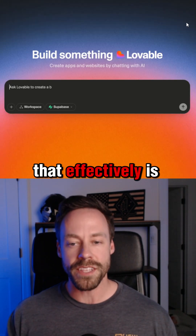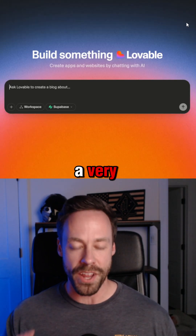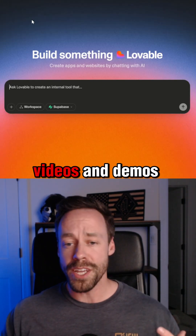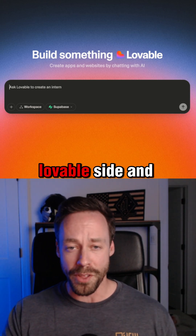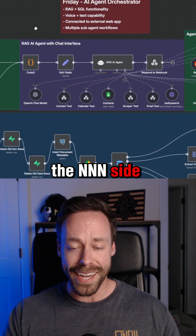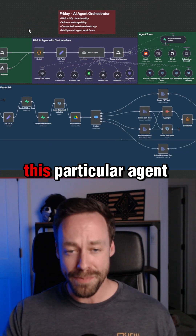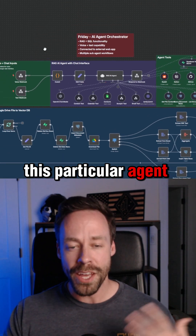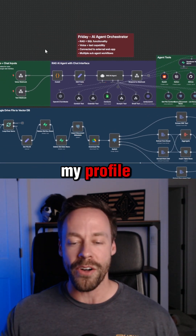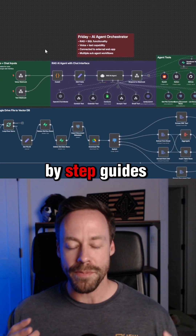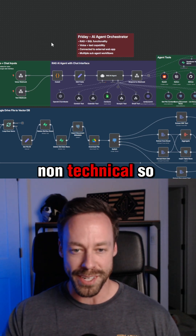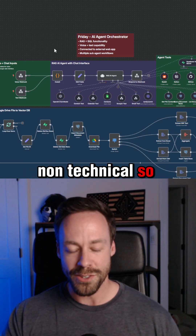Learning how to do that effectively is a very important skill. If you're looking for videos and demos of how to actually do that — both on the lovable side and the n8n side, like actually building this particular agent — go ahead and check out my community. There's a link in my profile. I have step-by-step guides that assume you're non-technical, so check it out.